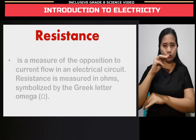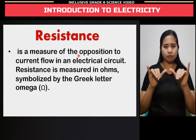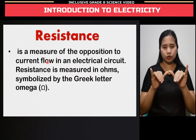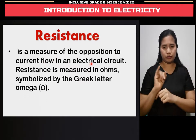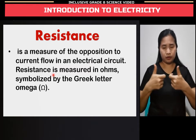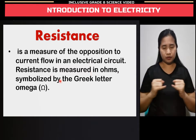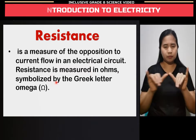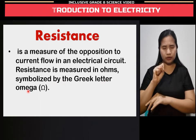Resistance is a measure of the opposition to current flow in an electrical circuit. Resistance is measured in ohms, symbolized by the Greek letter omega.